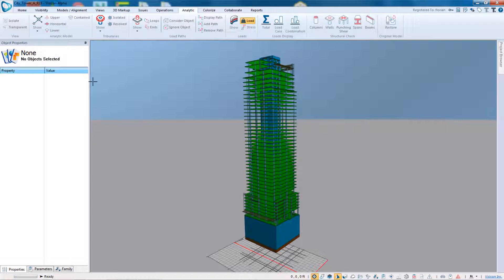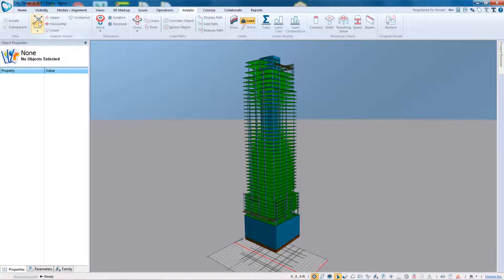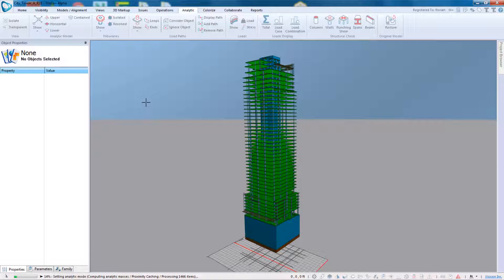The first thing Visicon does is it takes any physical representation that you've imported and breaks it down into our own analytic representation. I'll go ahead and click this first button and what you're seeing is it's going to essentially split up the project into explicit horizontal and vertical elements.